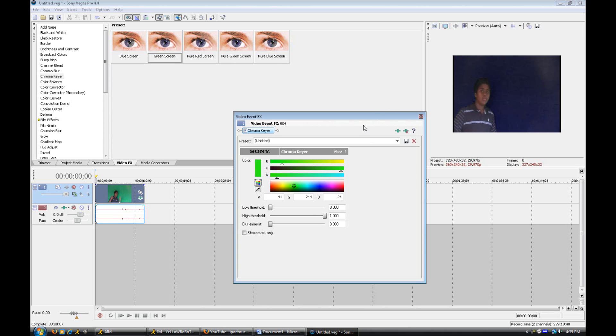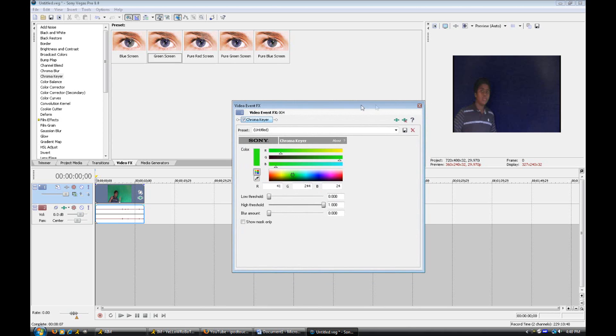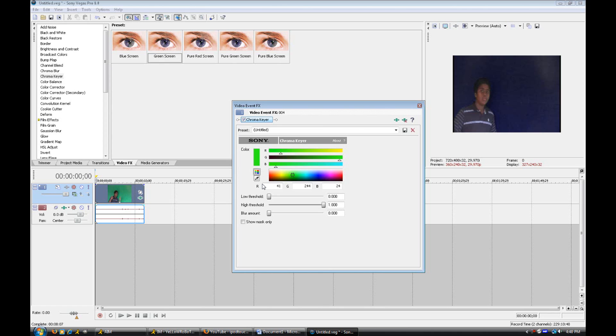So basically try to put your green or blue screen on the opposite side of a window, so the light from the window will be shining on the green screen because you need to have a really well lit green or blue screen. Otherwise, it's not going to work. The chroma key is not going to work. Or you can just use some desk lamps or whatever. Just make sure it's shining on you and the green screen.